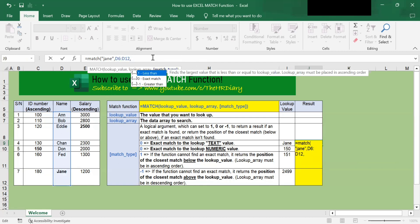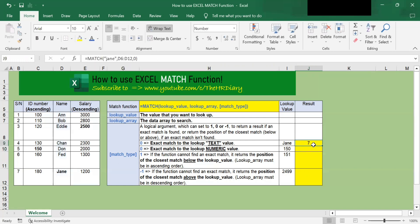The third parameter is the match type, where you need to select 1, 0, or negative 1. This parameter determines whether we want to find an exact match or the closest match. Since we want to look for the first value that is exactly equal to the name Jane — an exact match — we will enter zero as our match type parameter, then close parenthesis and hit enter. You should see the value seven appear. Seven means that the match function found the name Jane in the seventh position in this name range.